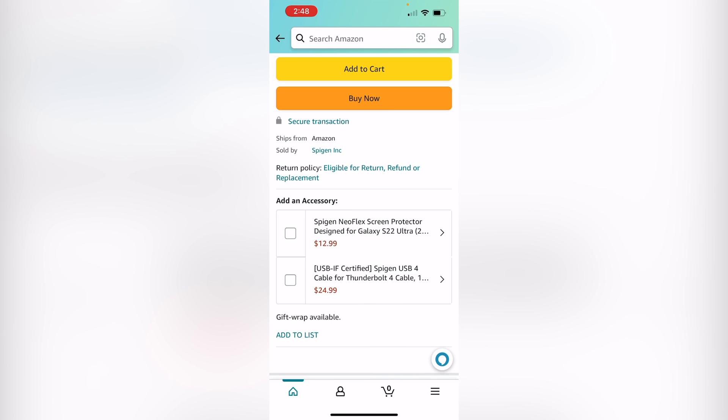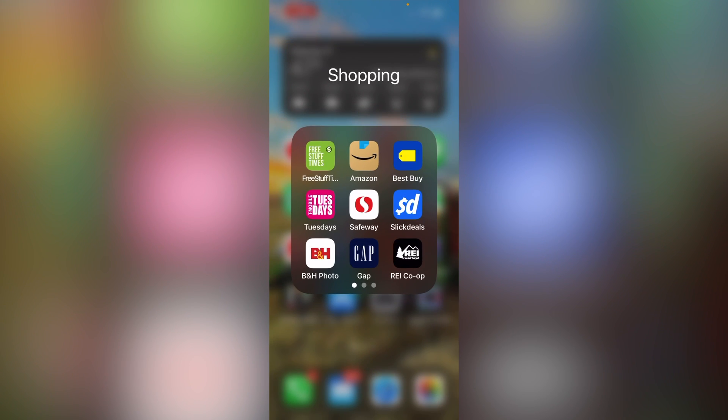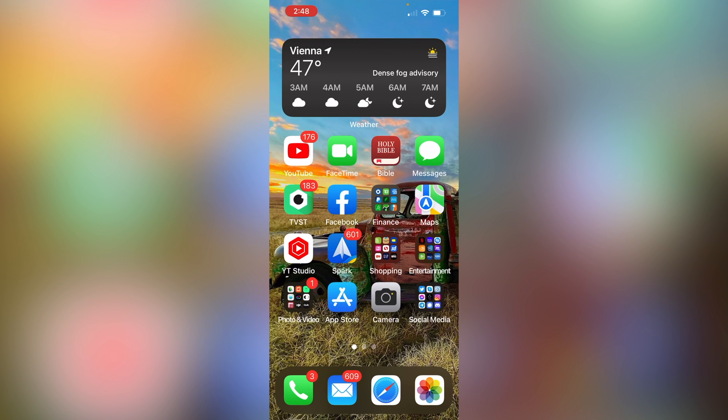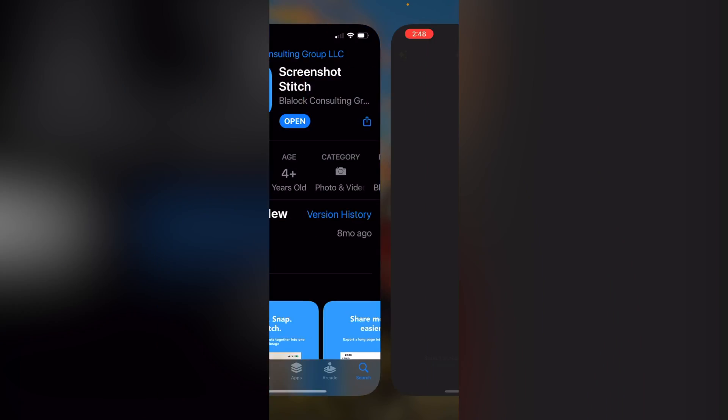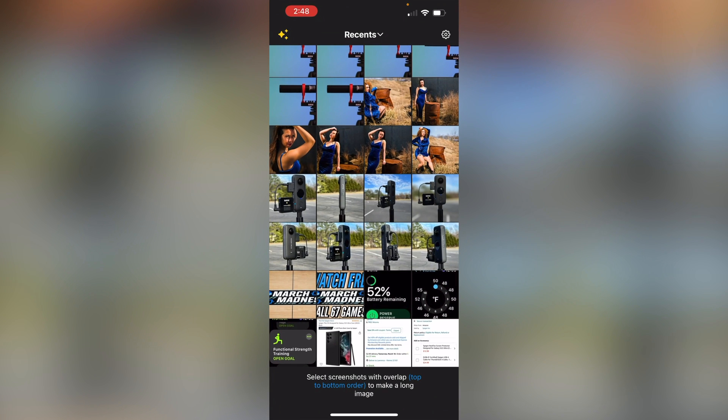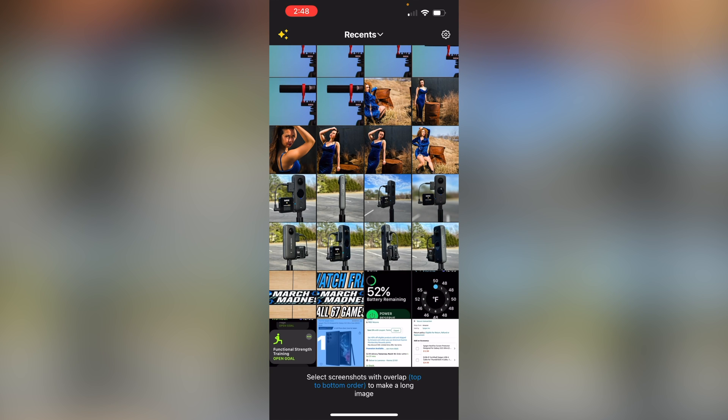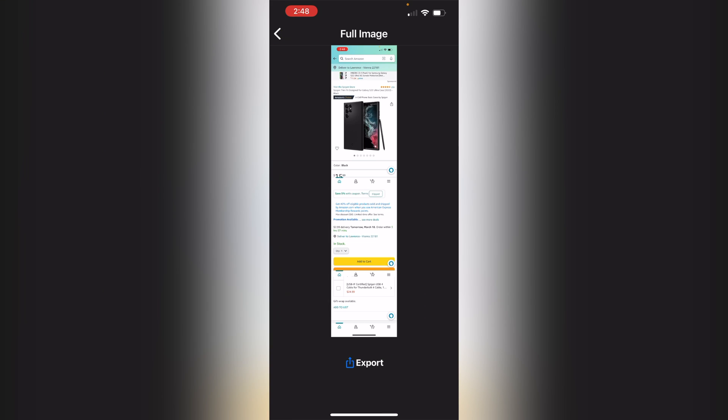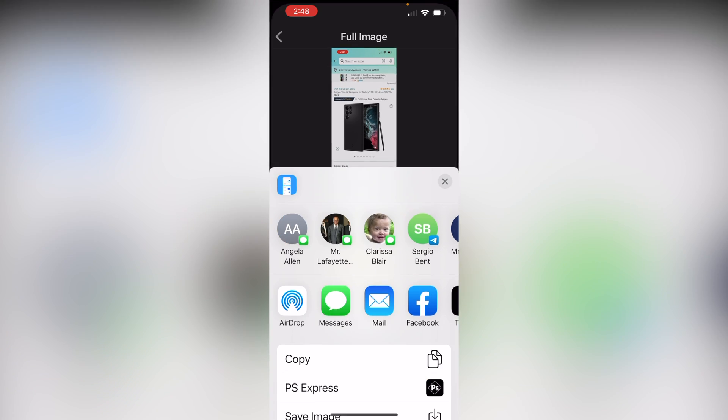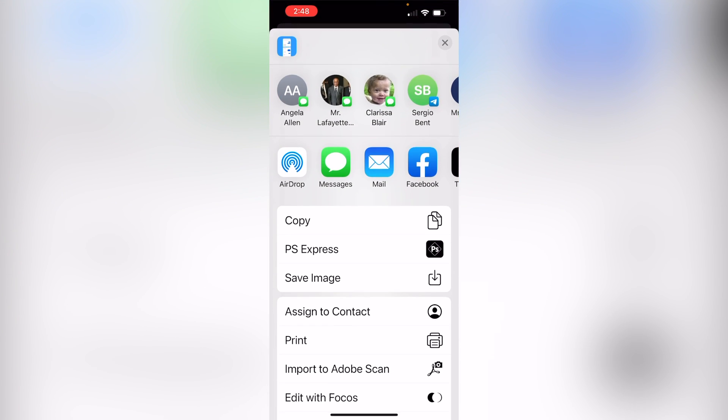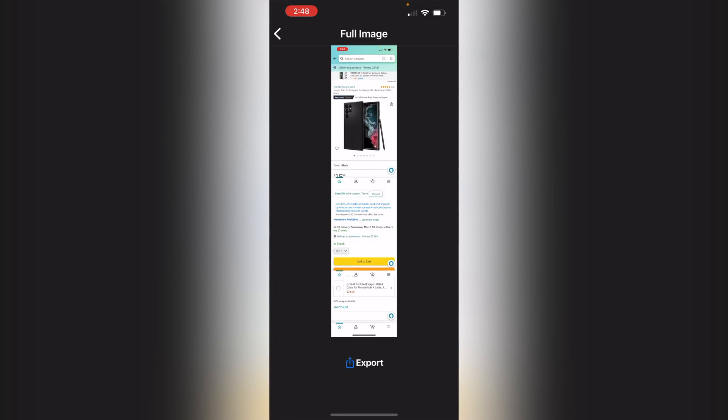They're all overlapping. And now what I want to do is go back over to the screenshot stitch app. We're going to see those three screenshots that I just took right there. I'm going to select one, two, three, in the order that I actually took the screenshots. And then I'm going to click auto stitch. It's going to start working and start stitching those out. I'm going to click export and hit save image.